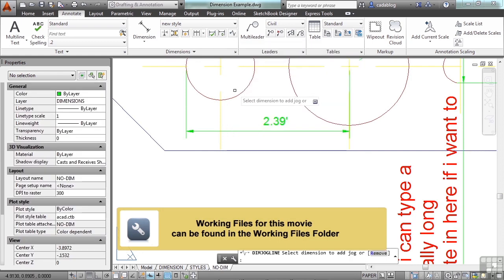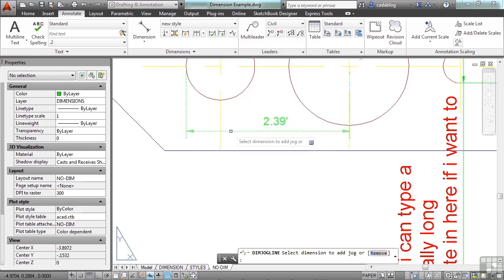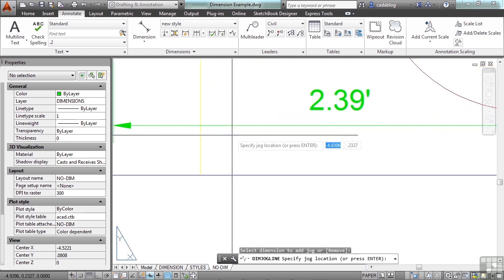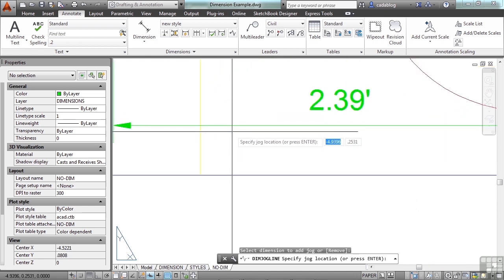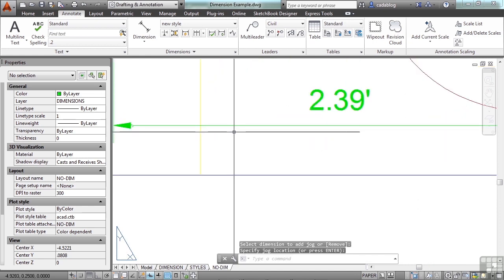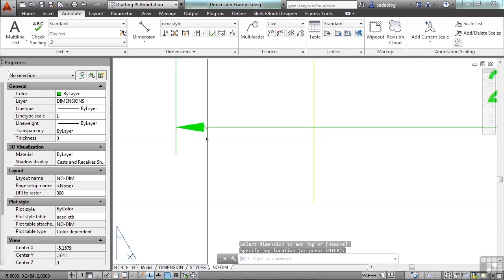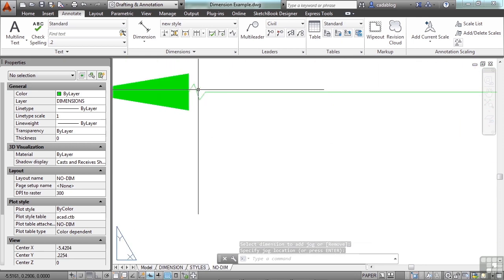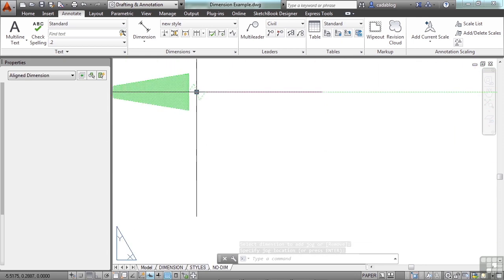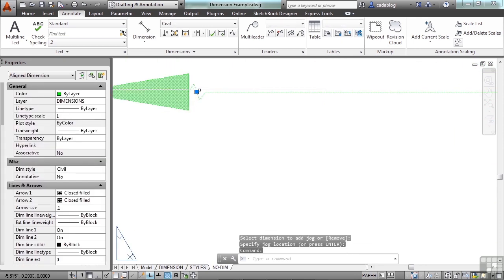Start the command, select a dimension, and then pick where you want that jog line to go. Now, it went to the end. I snapped to it by accident.